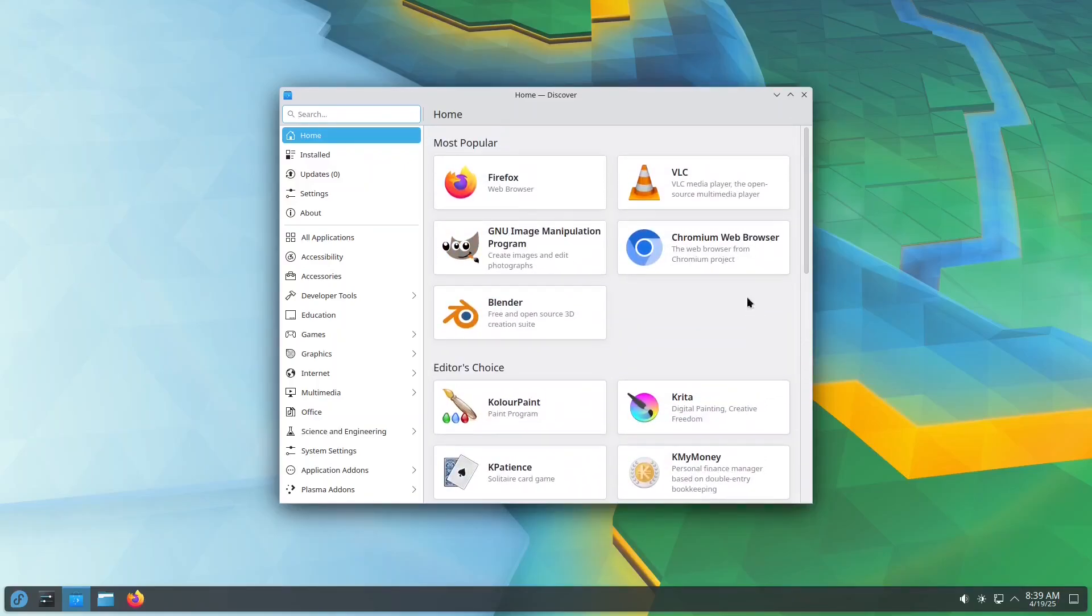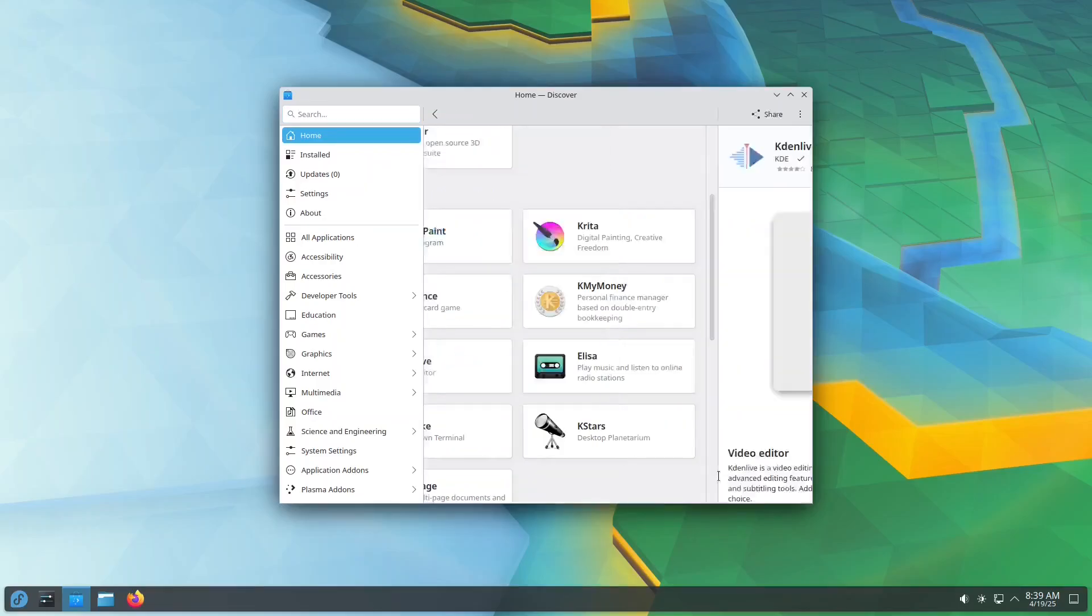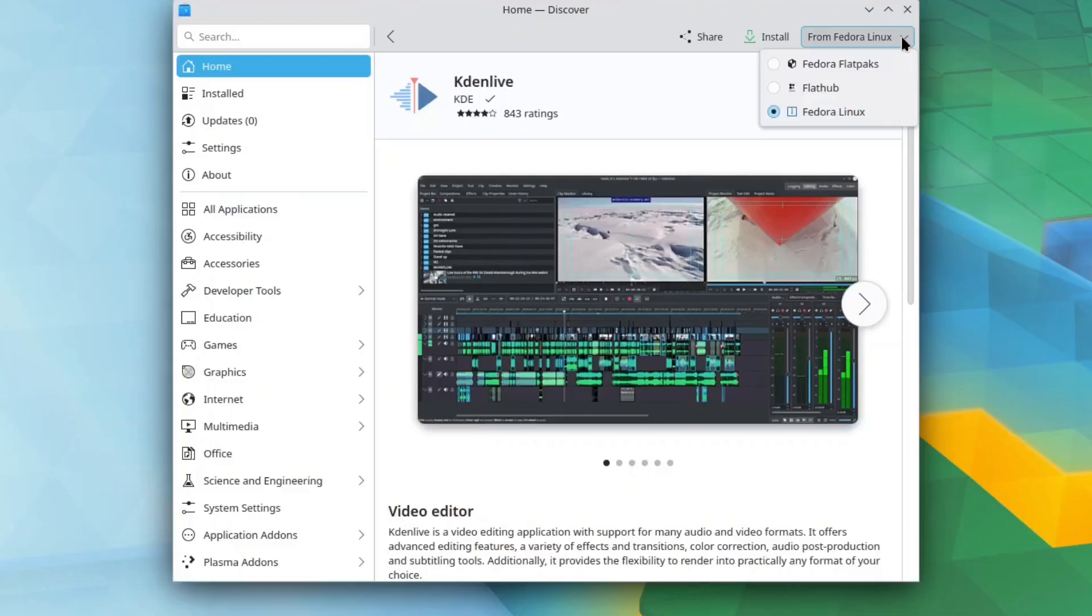For this video, we'll install Kdenlive, a powerful open-source video editor. Fedora offers it in three versions: from Fedora's own repositories, as a Flatpak, sandboxed and self-updating, and as a Flatpak from Flathub, a popular Linux app store.